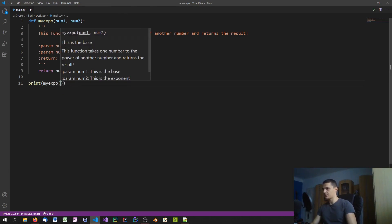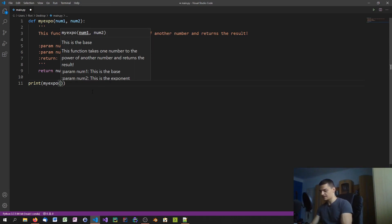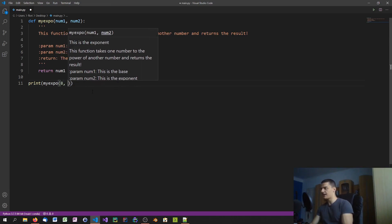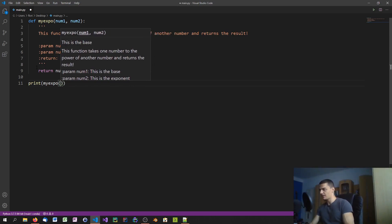To print my_expo... as you can see it already does it, this is the base. Actually why is it saying this is the base, probably because I'm currently working at parameter number1. So you can see this is the base. Let's say 8 to the power of... wow, it actually works as you can see.